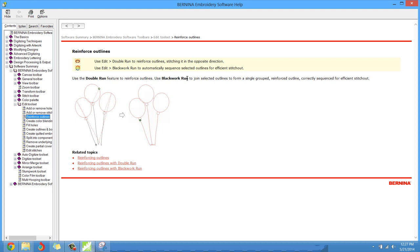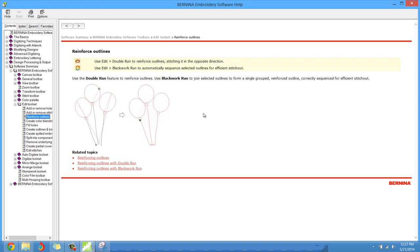Use black work run to join selected outlines to form a single group reinforced outline correctly sequenced for efficient stitch out. Now you might be thinking, okay, that sounds neat, but I can't really visualize what that is Clint. Okay. Hey, no problem. I'm going to show you.